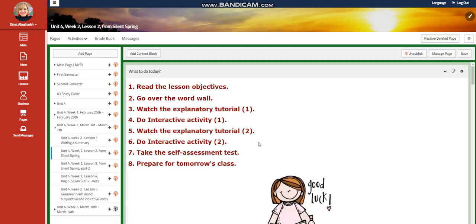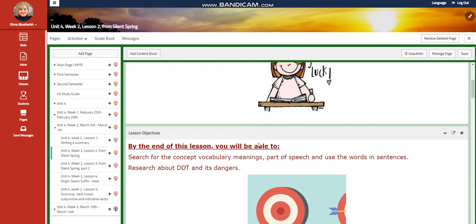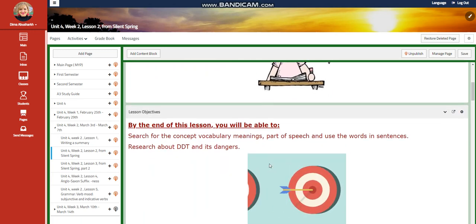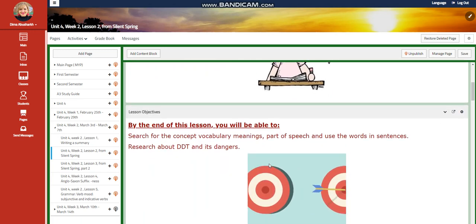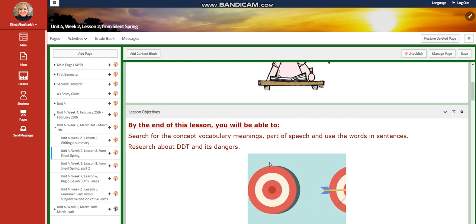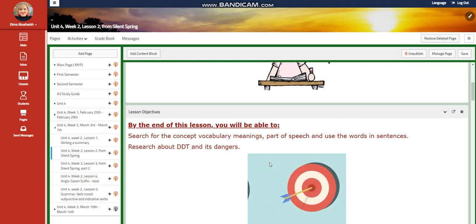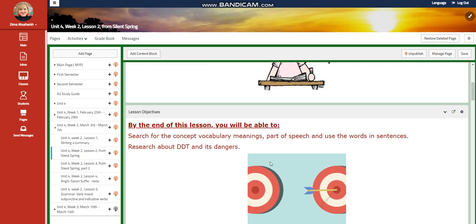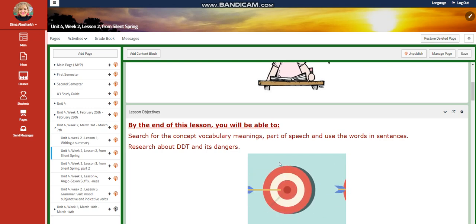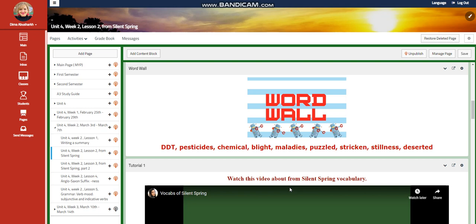For Week 2, Lesson 2, you are going to search for vocabulary words — their meanings, part of speech — and use them in sentences. These vocabulary words are connected to the lesson from Silent Spring. Then you're going to research about DDT and its dangers. Remember that Unit 4 is about people and the planet, so all of the texts we are going to take will be related to the environment and to people's interaction with the environment.